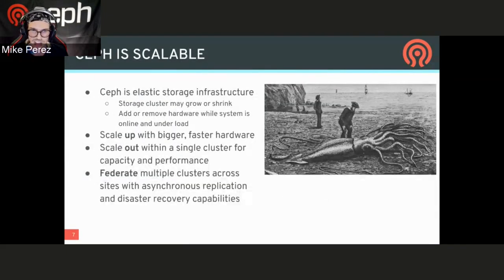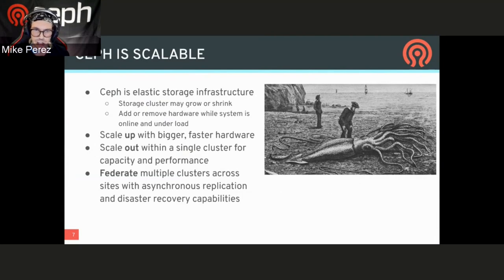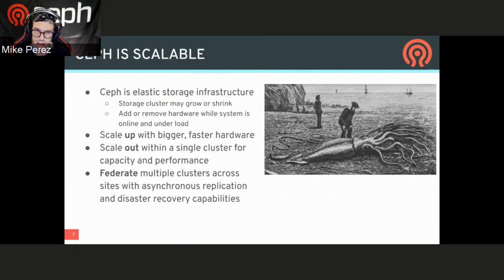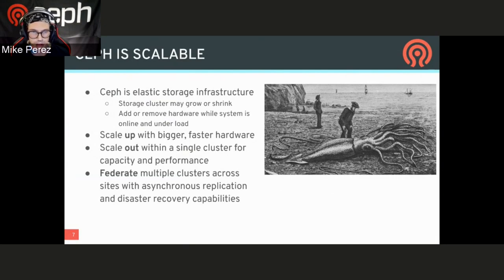Ceph is scalable. It's elastic storage that allows you to take any sort of cluster, grow it, shrink it. You can add or remove hardware while it's online, even while it's under heavy load. You could scale up to bigger, faster hardware later if you start with commodity hardware. You could scale out a single cluster for its capacity and performance, or you can even go for multiple clusters that are federated out and allow for asynchronous replications for your disaster recovery use cases.